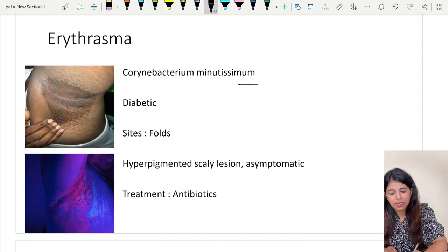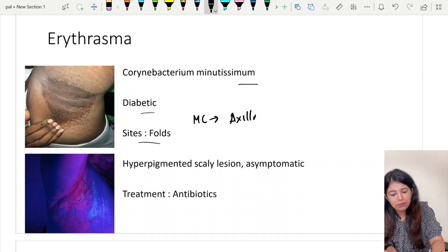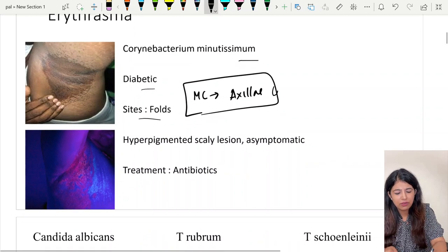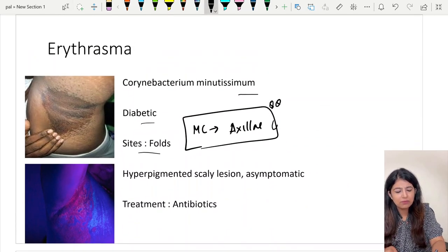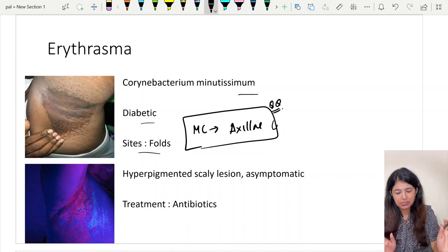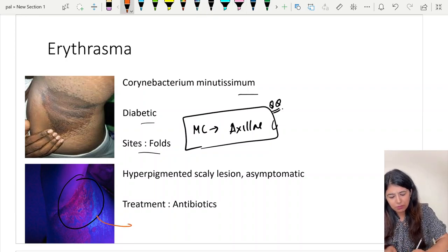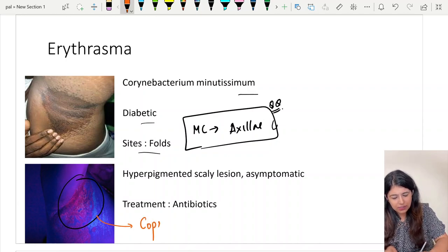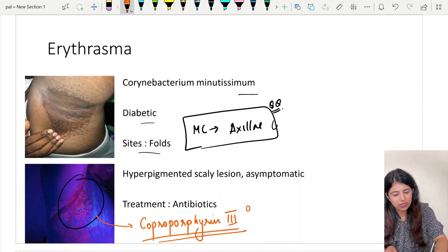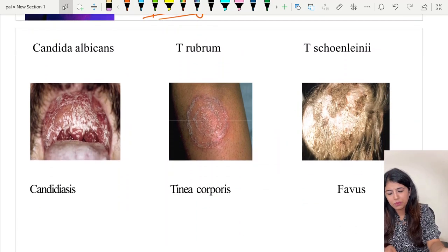A few words about erythrasma: it is caused by Corynebacterium minutissimum, most commonly seen in the skin folds. For the purpose of the NEET PG exam, we remember that the axilla is the most common site. On Wood's lamp you see coral red fluorescence because the bacteria produces porphyrins — specifically coproporphyrin 3 — which gives the coral red fluorescence.